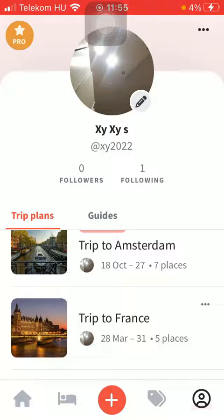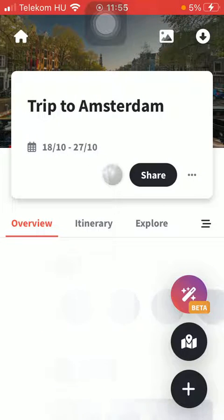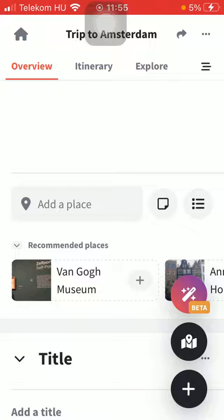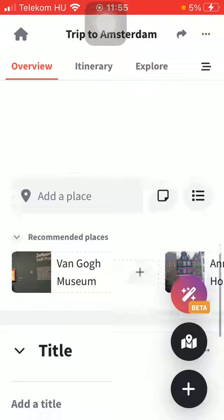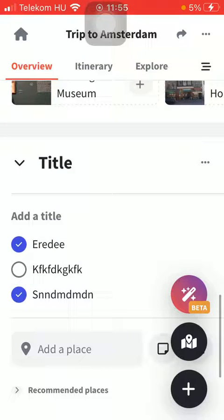Now let's jump into it. First of all, open the application on your phone, tap on the account button down below, select 'Plans', and then select your trip. Tap on 'Overview', wait a few seconds, and then scroll down to your checklist.